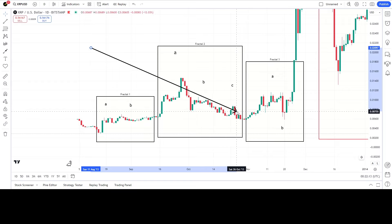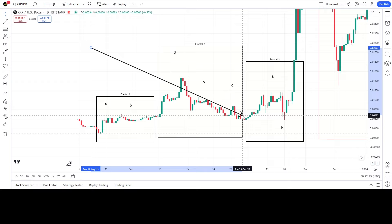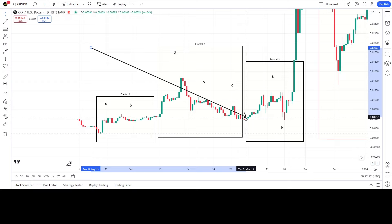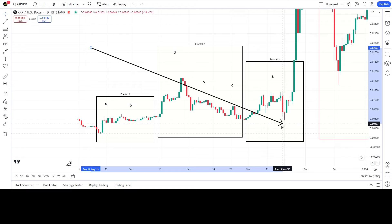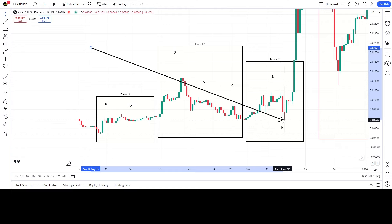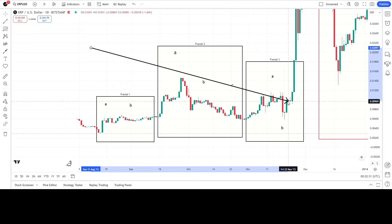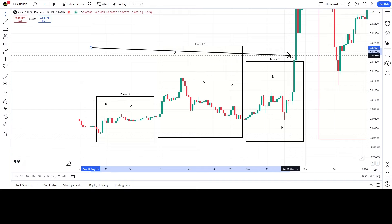After fractal two, it goes into the final fractal of the range-bound sideways time: fractal three. The essence of fractal three is that price moves up to a peak in part A, then declines or crashes in part B, then recovers, does a small correction, and then goes into the bull run.